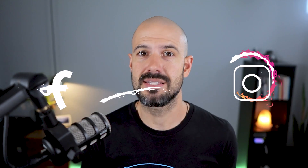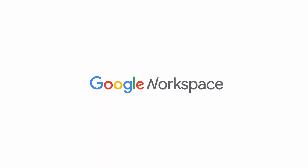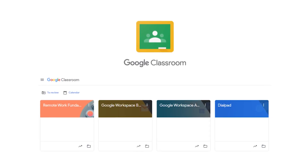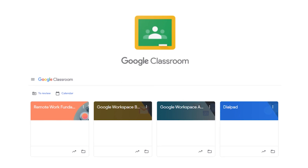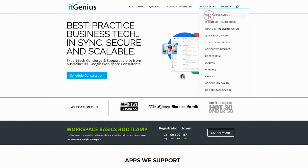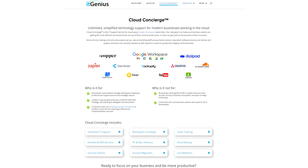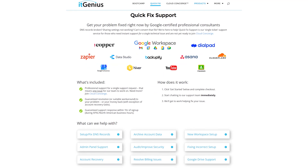If you'd like to connect with us, hit us up on social media or join our free community group — all the links are right below this video. If you'd like to learn more about Google Workspace and the technology ecosystem, you can join our free Genius Academy by transferring your billing across to IT Genius, or you can join a Workspace Basics Bootcamp. If you're a business owner interested in an audit on your technology stack or workspace account, take advantage of our free consultation. If you need help right now, consider joining Concierge or taking up a Quick Fix with our team for professional support.